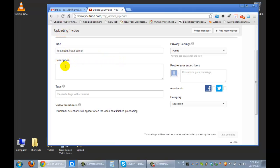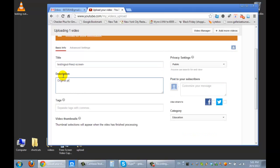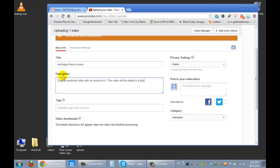This is where you put a description of your video. And we've already actually done this, actually put it in there already. So I'd like just to go back, and you can add more videos. But what would you say? This is the original produced video with no sound on it. This video will be edited in a future video with YouTube editor.